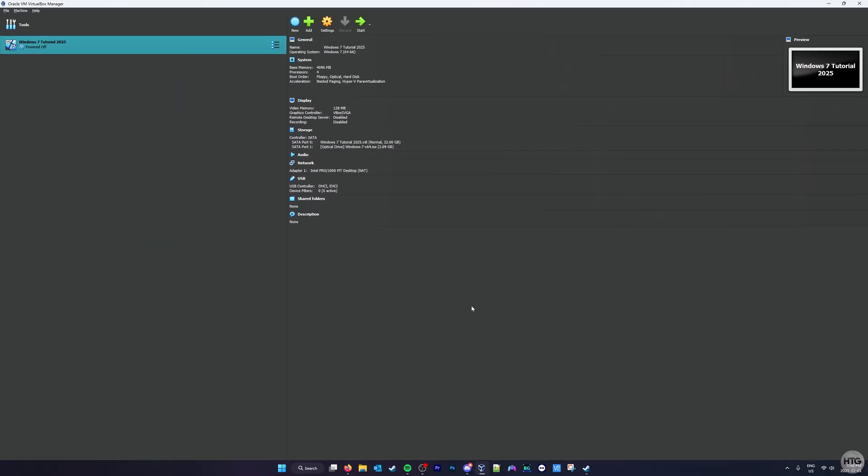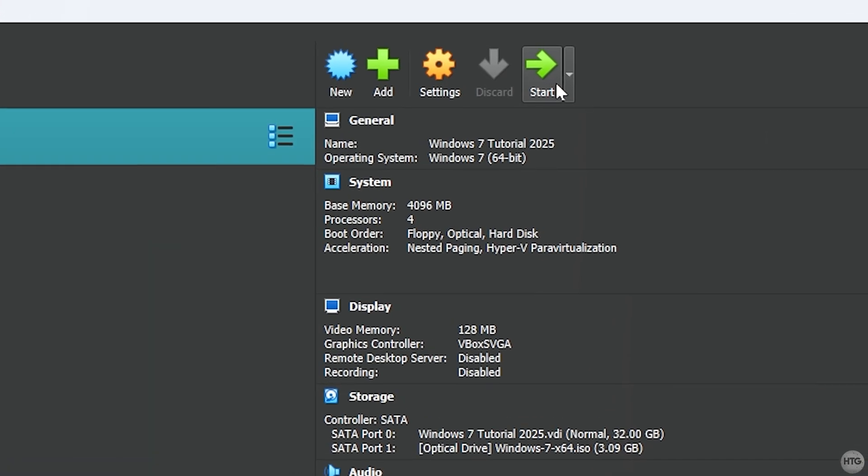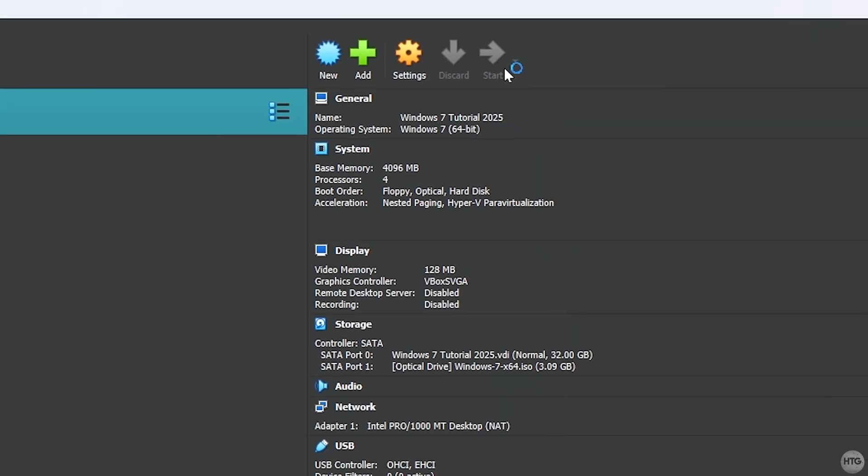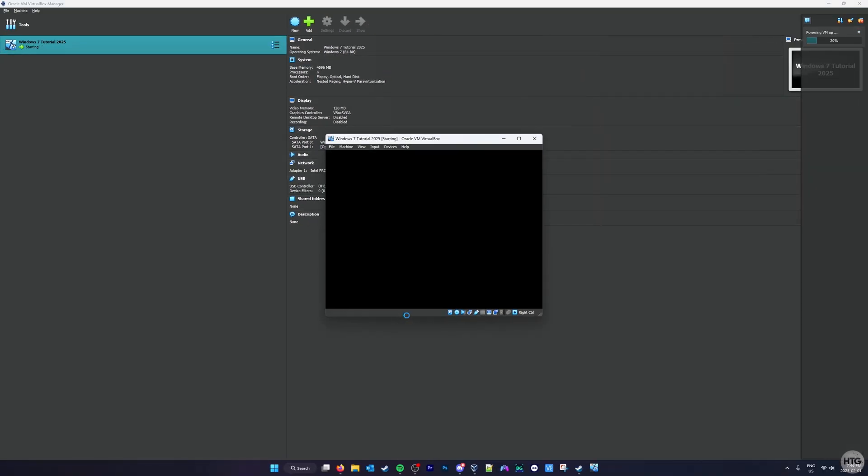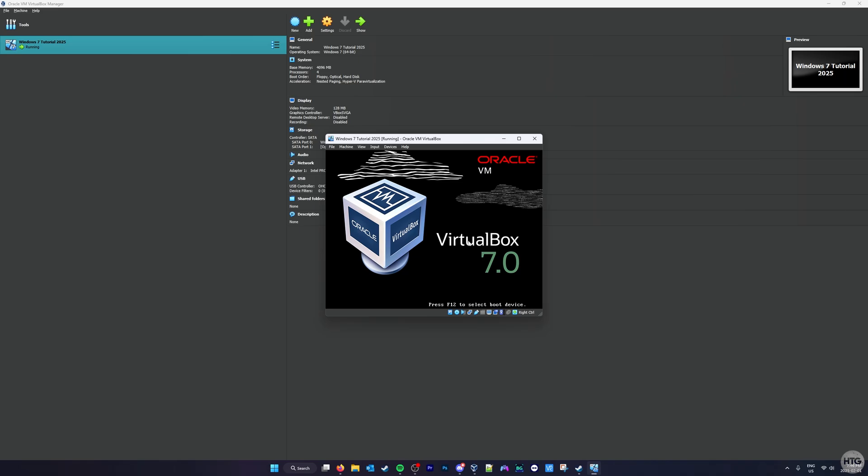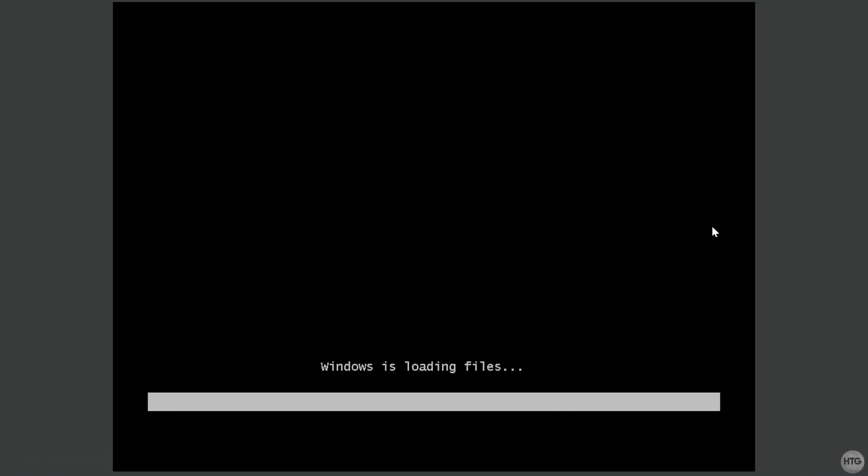We can now click on the Start button at the top of the screen to launch our VM. Your VM is going to open in a new window, and it's going to boot into the Windows 7 setup.